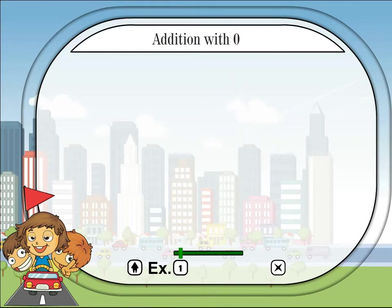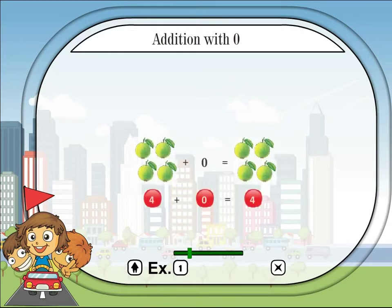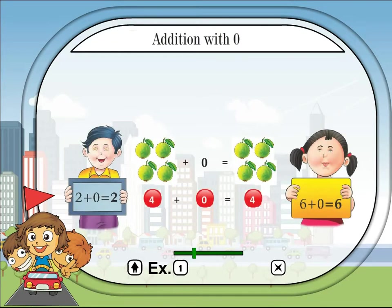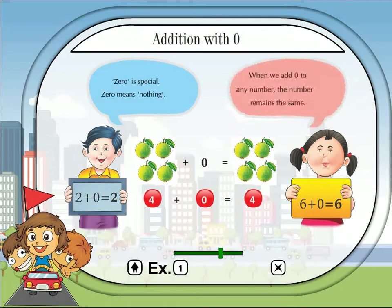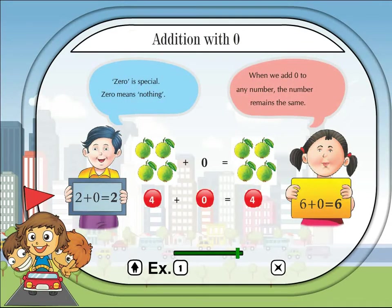Addition with 0: 0 is special — 0 means nothing. When we add 0 to any number, the number remains the same.